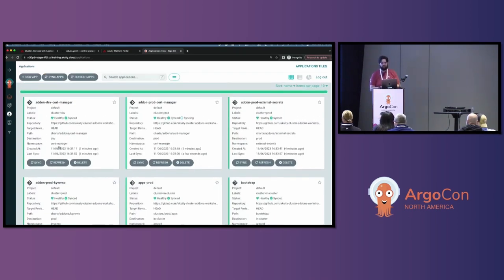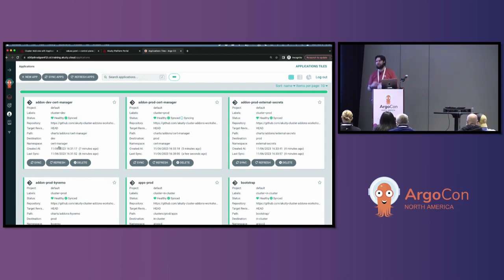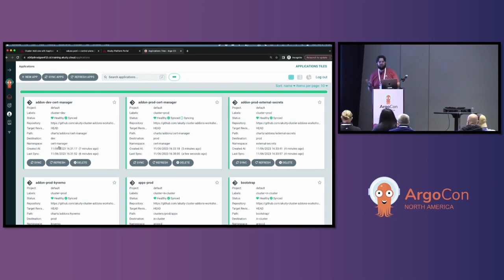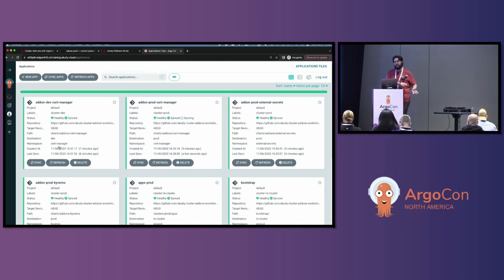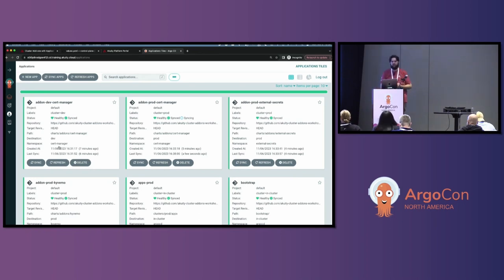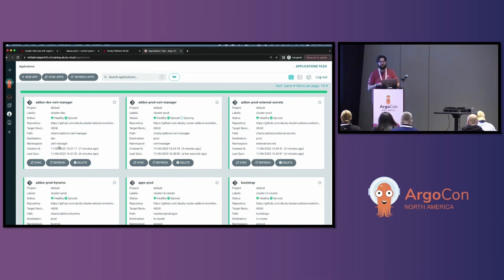We deployed our add-ons with application sets, determined that our cluster was ready, marked it as ready with that label on the cluster configuration, then deployed our applications. It ultimately ends up being fairly simple — cluster management through labels — and those labels can ultimately be managed through GitOps practices as well. This demonstrates how you can use application sets to standardize the deployment of cluster add-ons to your clusters without the toil of copying applications around and potentially making small mistakes.